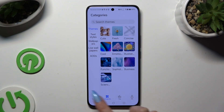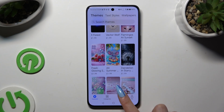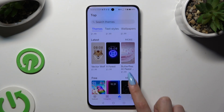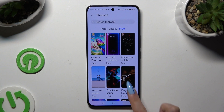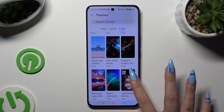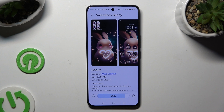Wherever you decide, when you're ready, click on a perfect theme for you, select Download, and hit Apply.